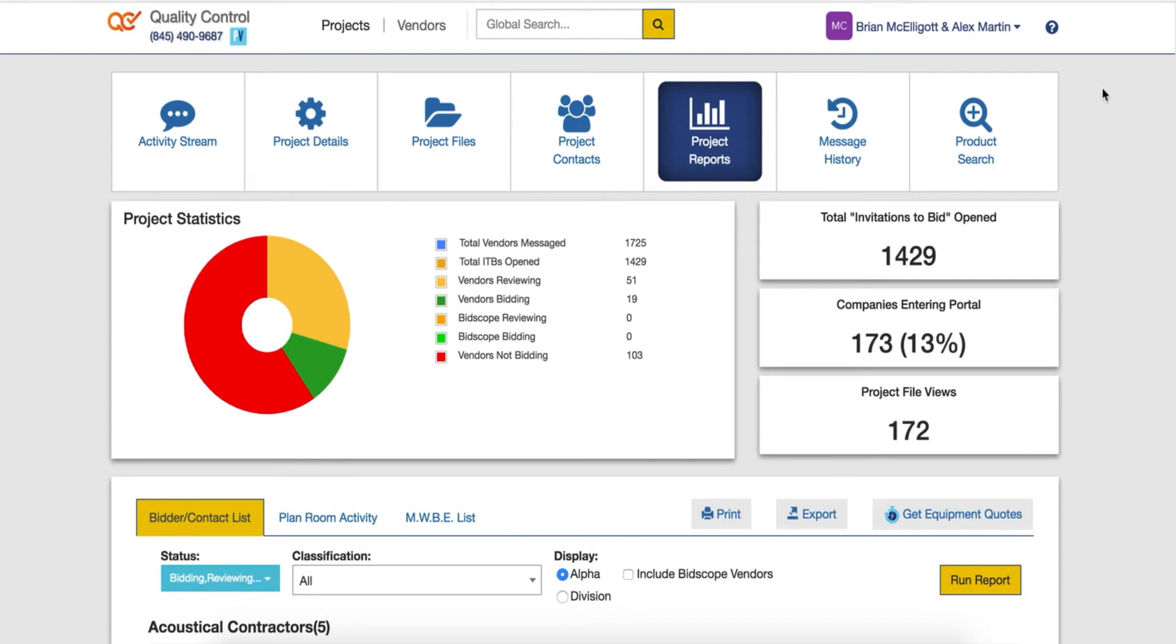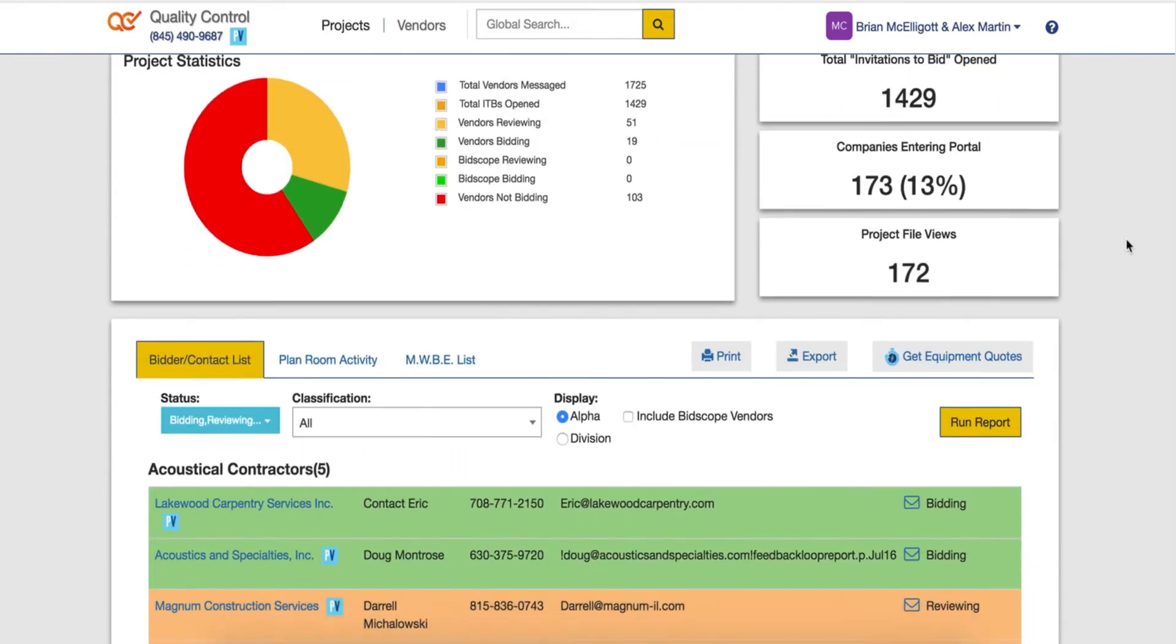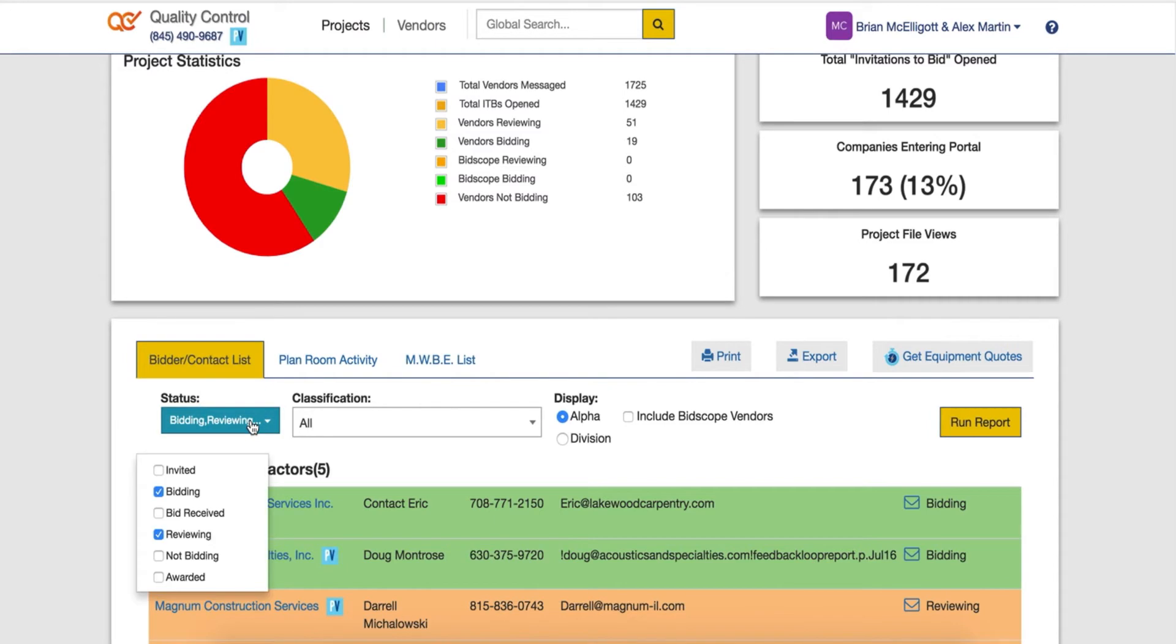This will include the total invitations to bid that have been opened, how many people are reviewing, how many bids we have, and we can also run specific searches by using the filters listed here.